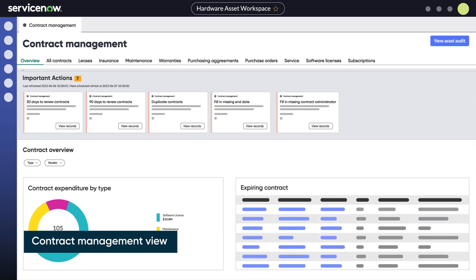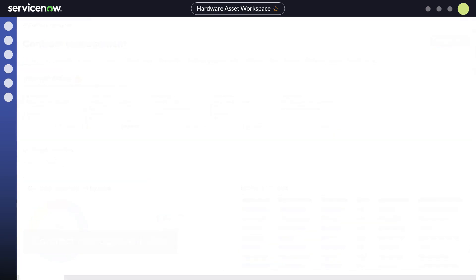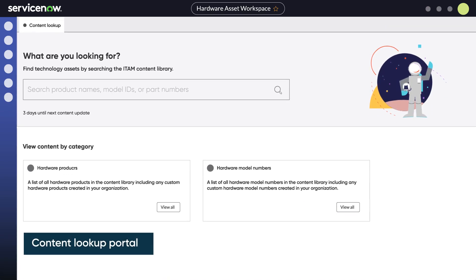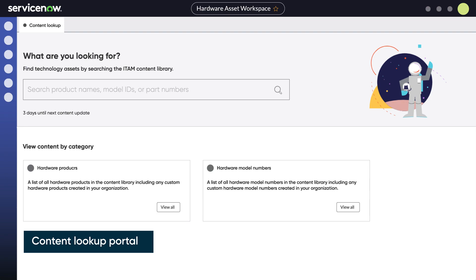The contract management view highlights recommendations, actions, and data for hardware contracts and renewals, and the content lookup portal provides an easy-to-use interface to search the millions of model records and lifecycle dates in our content service.